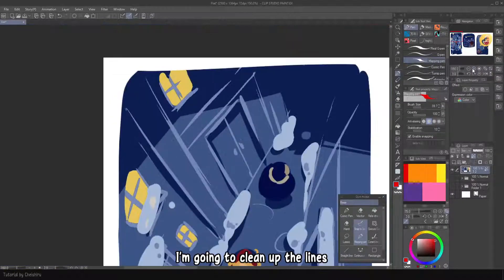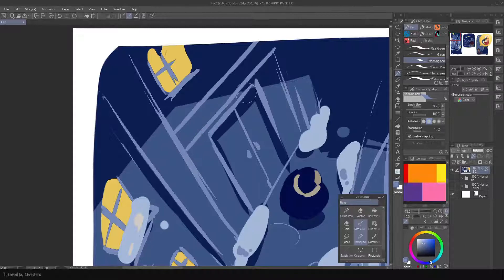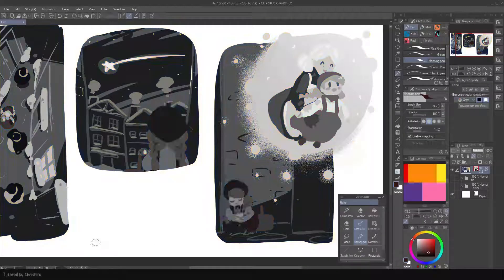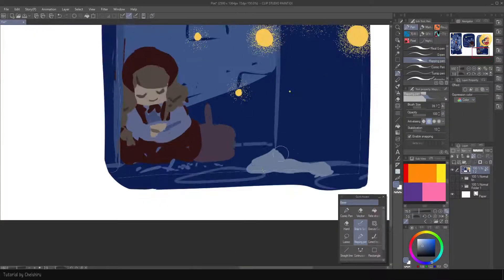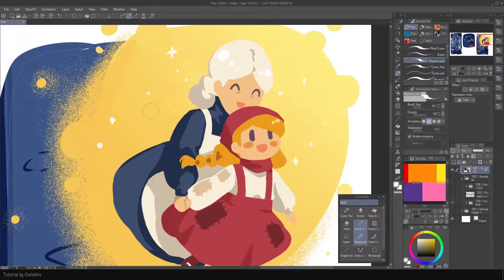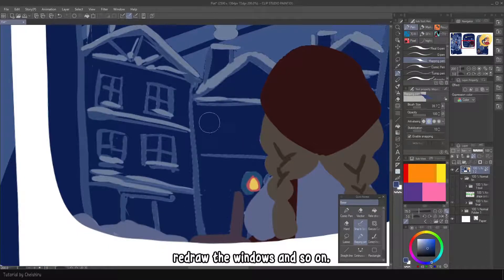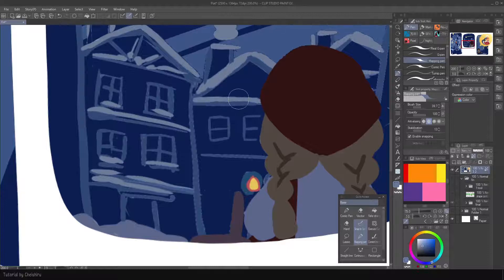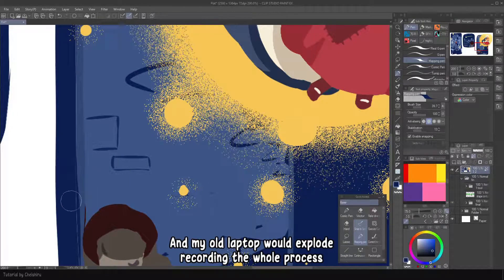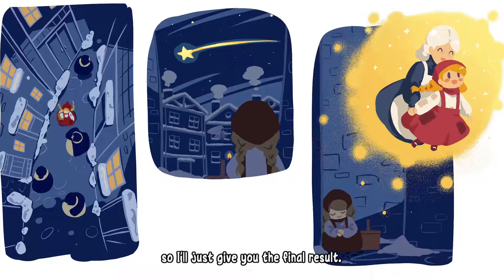I'm going to clean up the lines and adjust things like the colors, add more snow, add more effect to the heaven scene, visualize the windows, and so on. By the way, it's a long and boring process, nothing revolutionary, and my old laptop would explode recording through the whole process, so I'll just give you the final result.